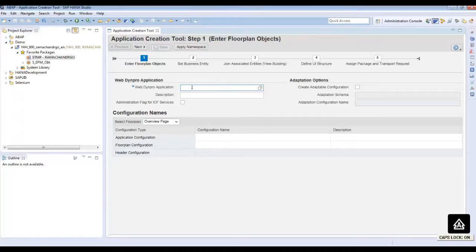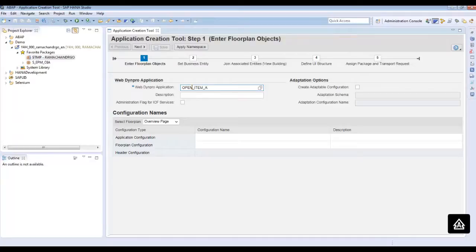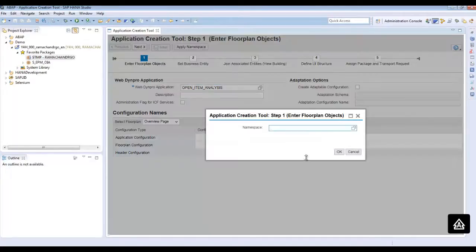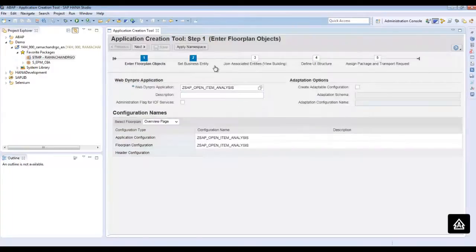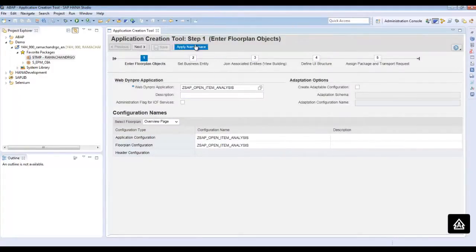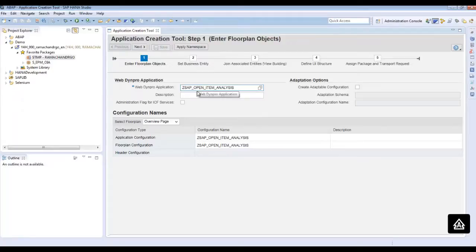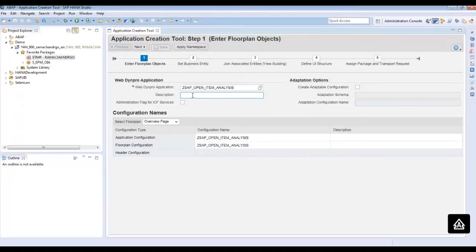Provide WebDynpro application name of your choice. I will be providing open item analysis. You can choose apply namespace. When you press OK, it prefixes the namespace to WebDynpro application and also provides application configuration and floor plan configuration names. You can change according to your taste. Provide suitable description.